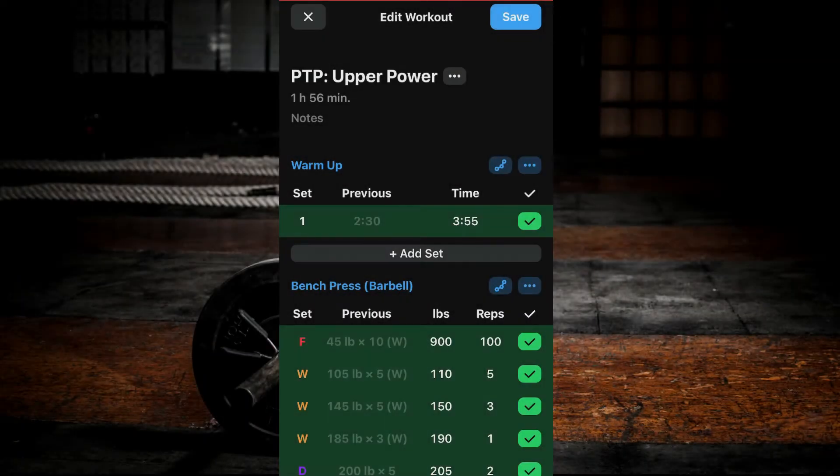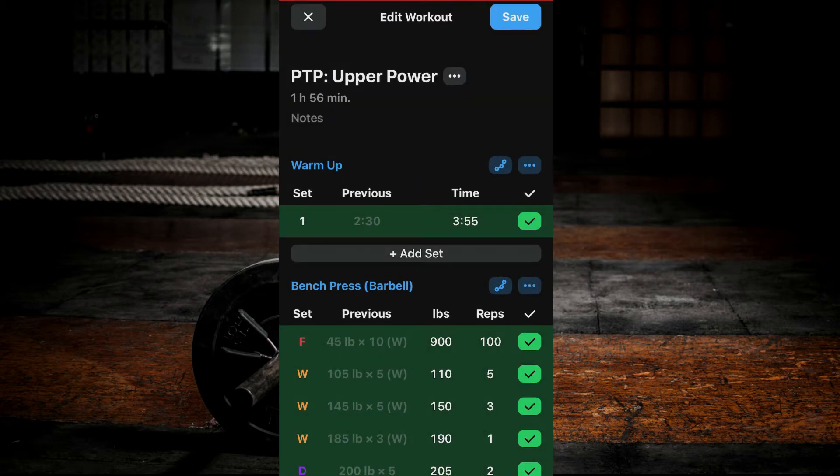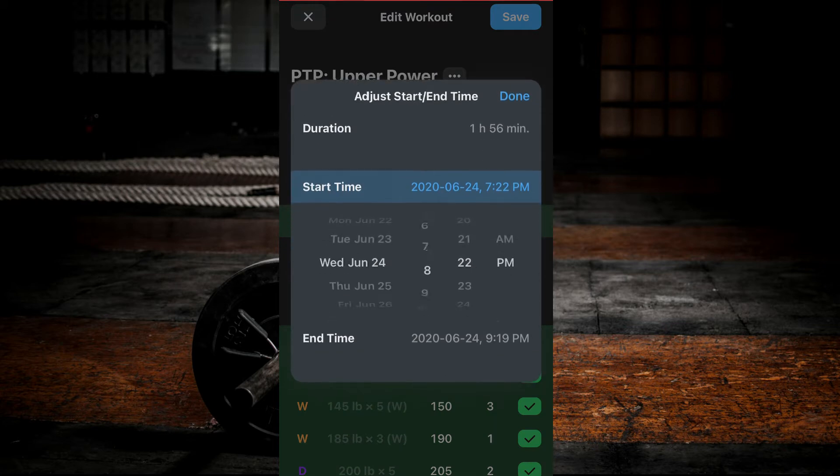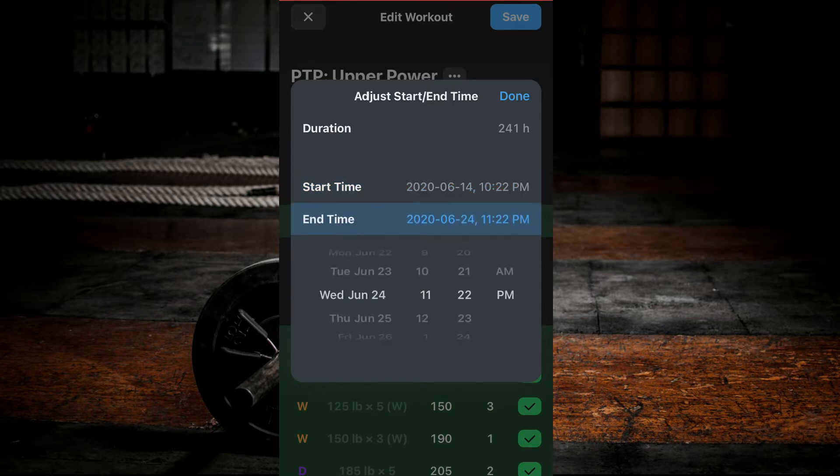To adjust the date and time, select the three dots beside the workout name and select Adjust Start End Time. You can then change the start as well as the end dates and times by clicking on them and scrolling to the desired results. Click Done once complete.